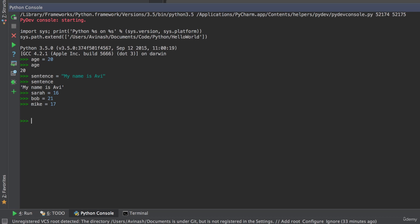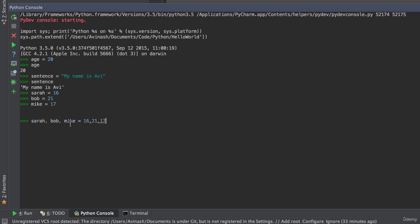The way that works is very simple. I want to assign Sara, Bob, and Mike, the ages 16, 21, and 17 respectively. What I say is Sara, Bob, Mike is equal to 16, 21, 17. In this case, Sara is getting the value of 16, Bob is getting the value of 21, Mike is getting the value of 17. Hit enter. And now, if I want, say, Bob's value, I get 21. If I want Mike's value, I get 17. That's the way multiple assignment works.